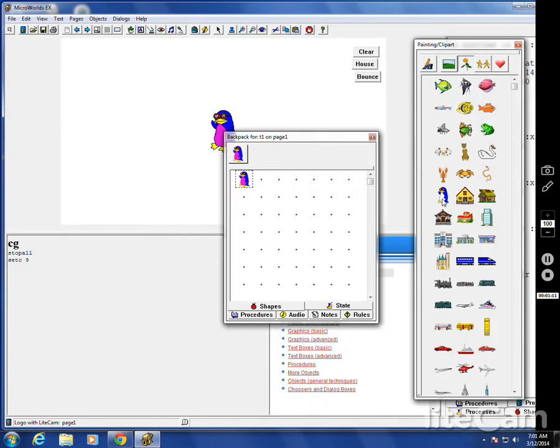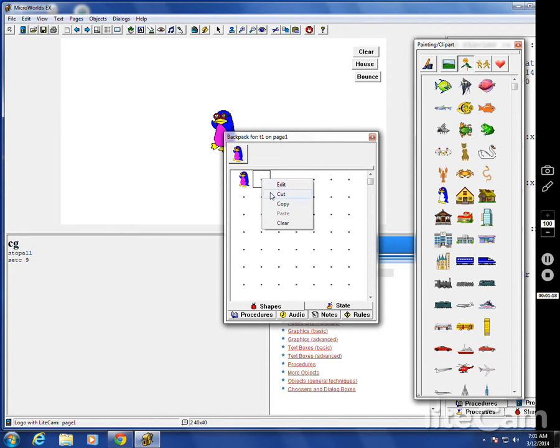The good news is you can't change the original. The original stays put. This is the new one. You could also right click and take another one. Let's say I take another one, drag it over here.